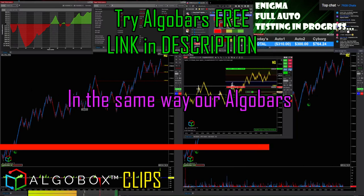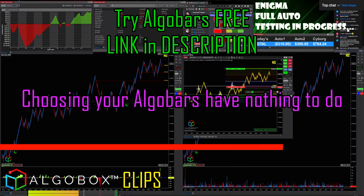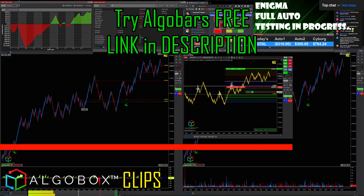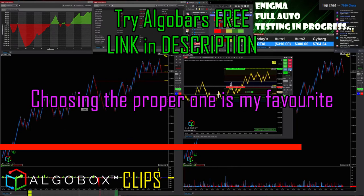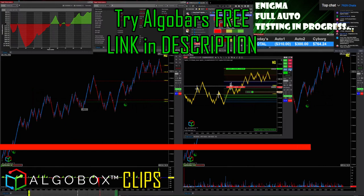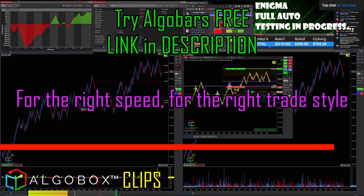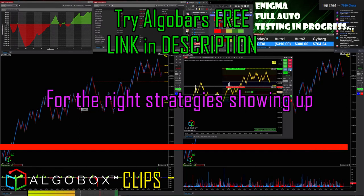In the same way our Algo Bars — choosing your Algo Bars has nothing to do with them being your favorite. Choosing the proper one is my favorite. The right one for the right speed, for the right trade style, for the right strategies that are showing up.